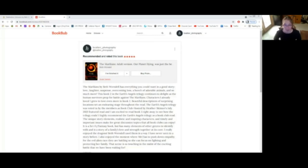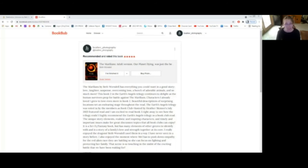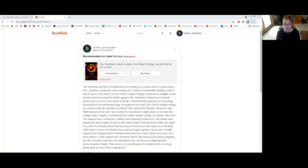The Marillians by Beth Warsdale has everything you could want in a good story. Love, laughter, suspense, overcoming loss, a bunch of adorable animals, and so much more. This book two in the Earth's Angels trilogy continues to delight as the human survivors prepped for battle against the Marillians. Characters I already loved I grew to love even more in book two. Beautiful descriptions of surprising locations set an endearing stage throughout the read.